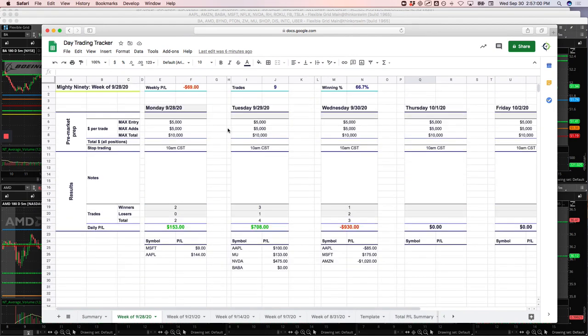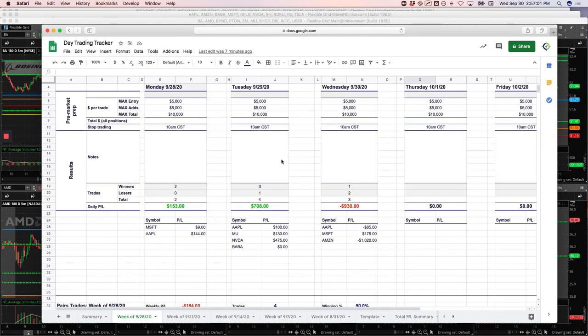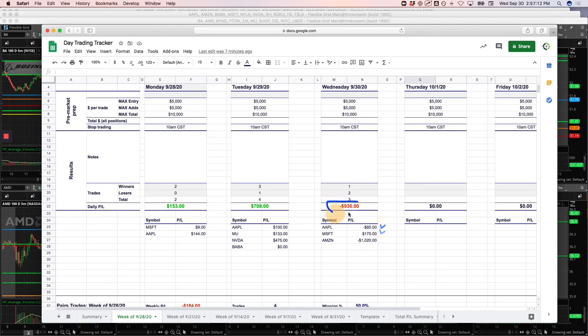First, the bad. Had a big loser in the Mighty 90 on the Amazon trade, a little over $1,000 loser. Had a little winner on Microsoft, a little loser on Apple. Net-net on Mighty 90, minus 930.